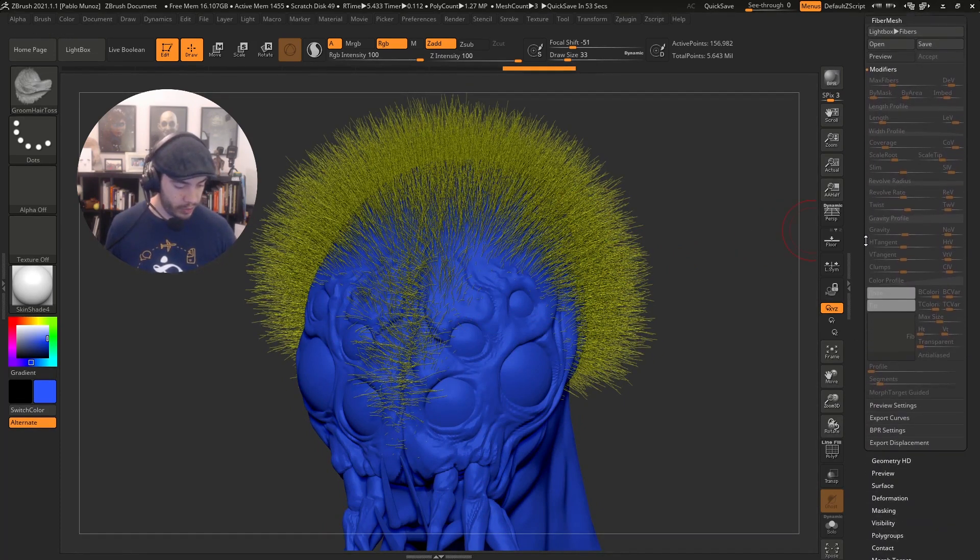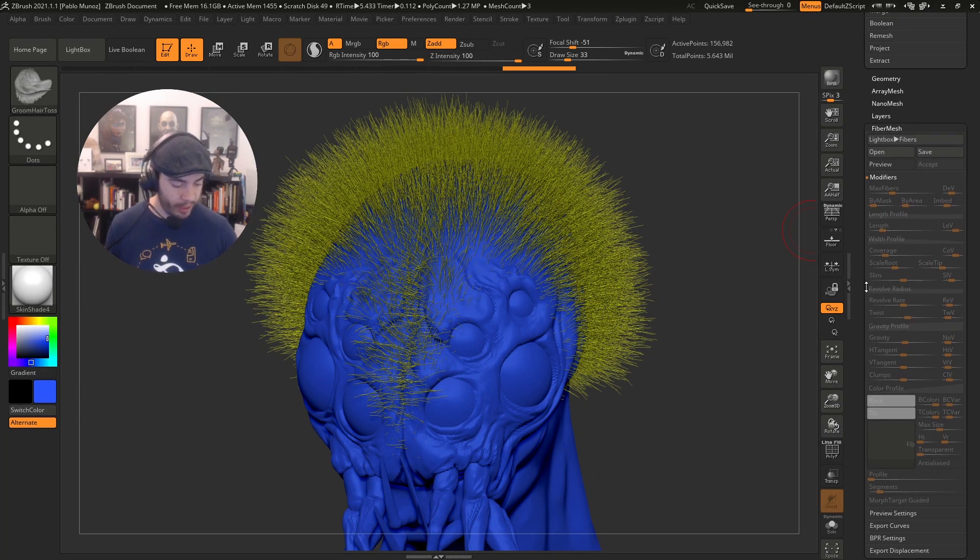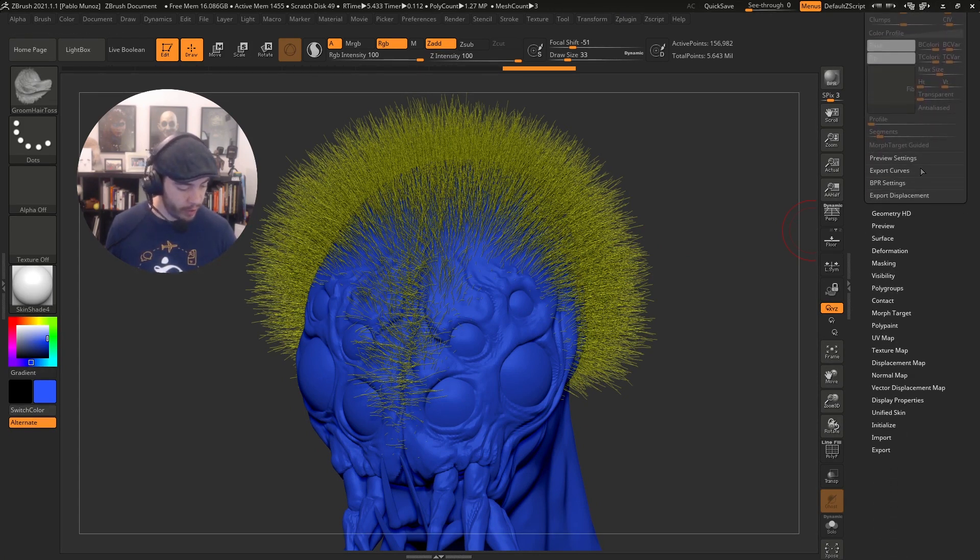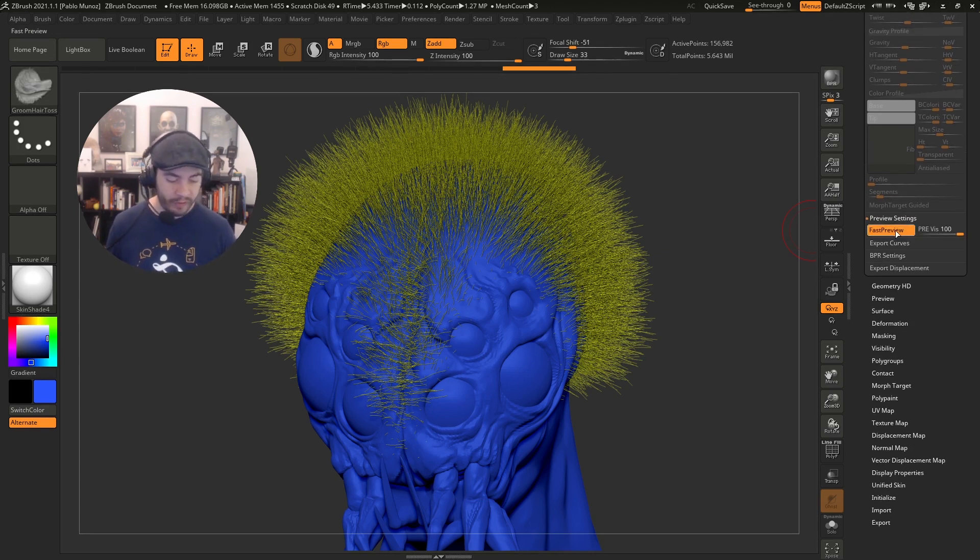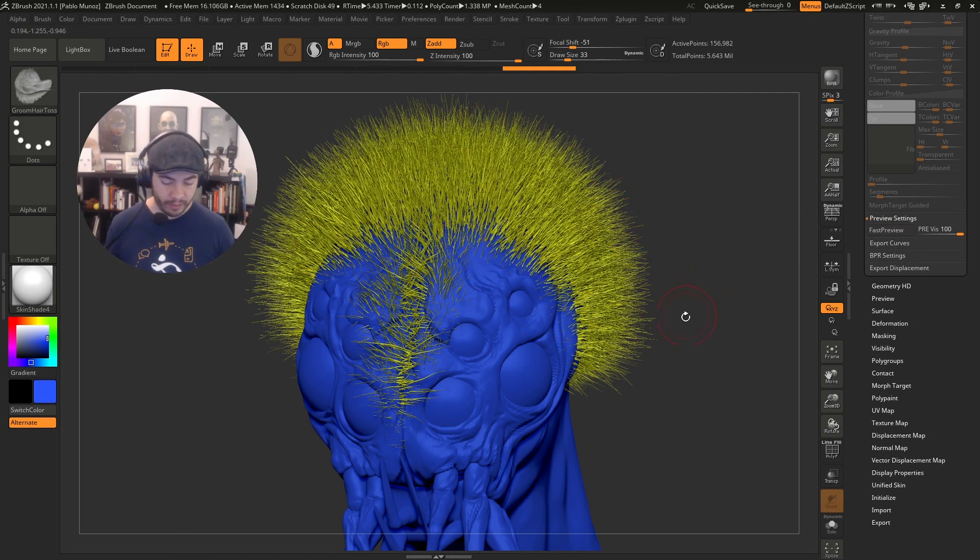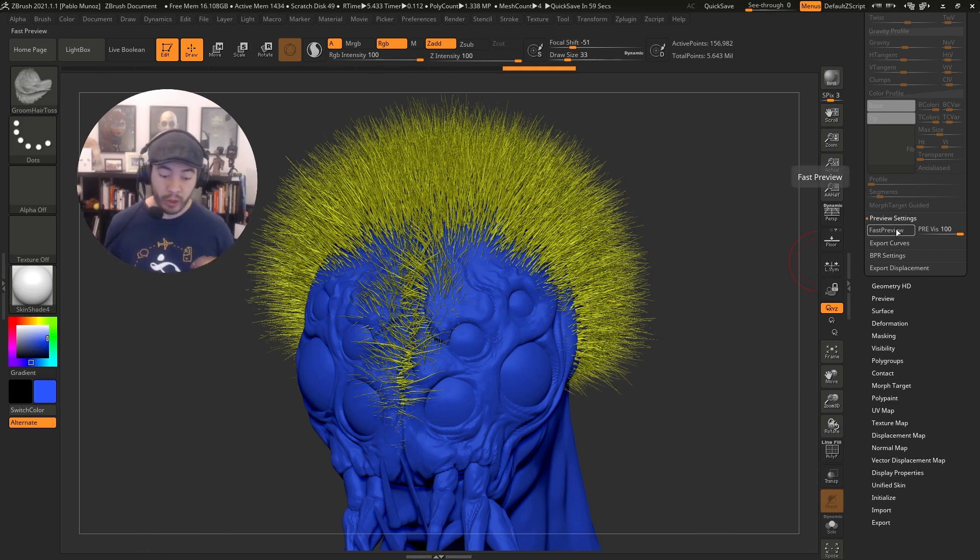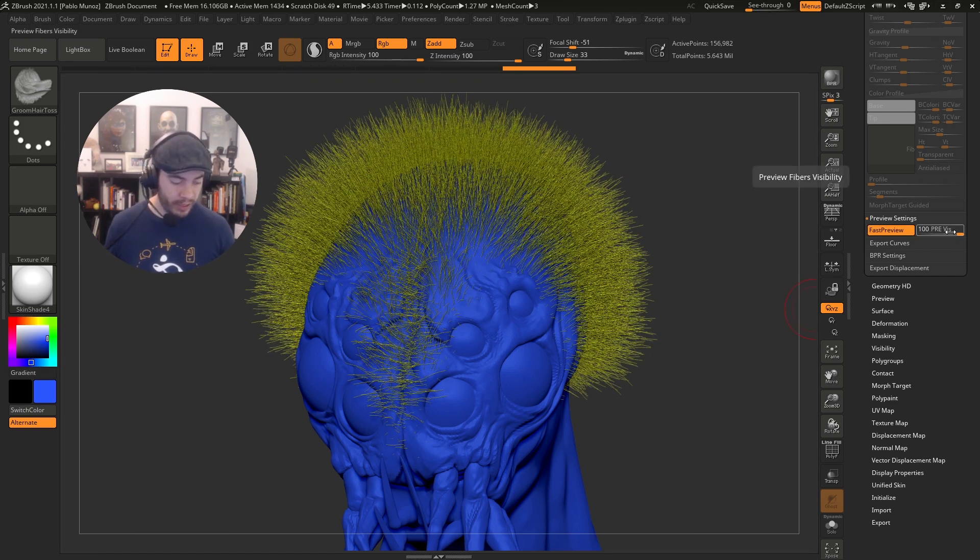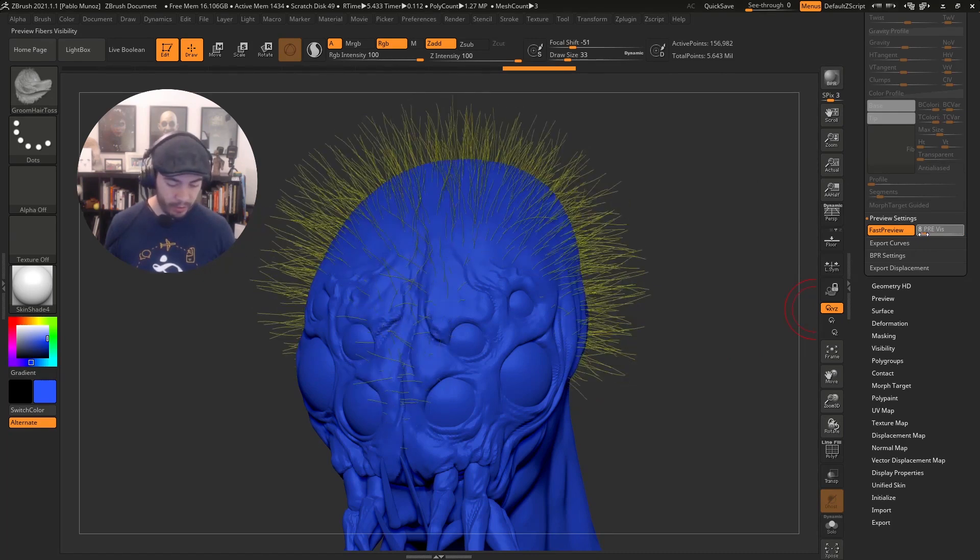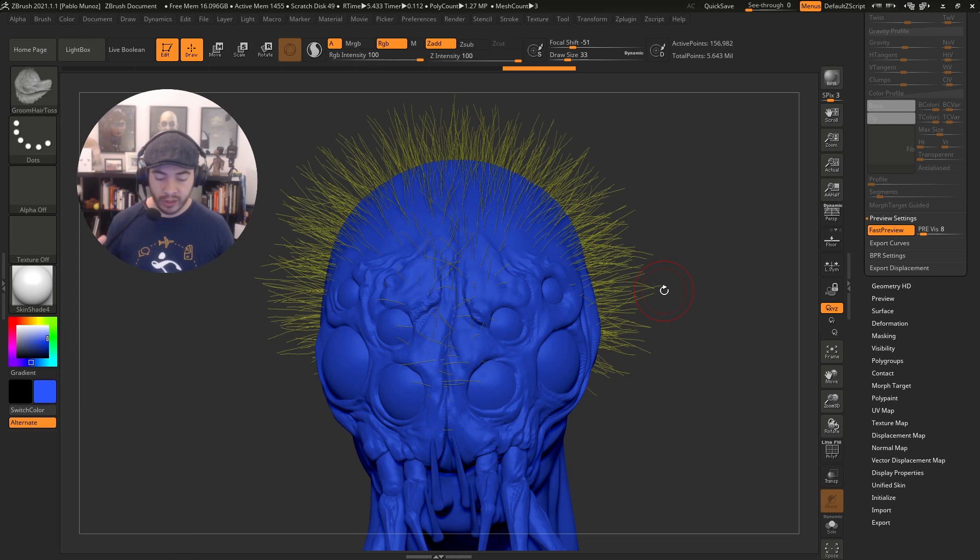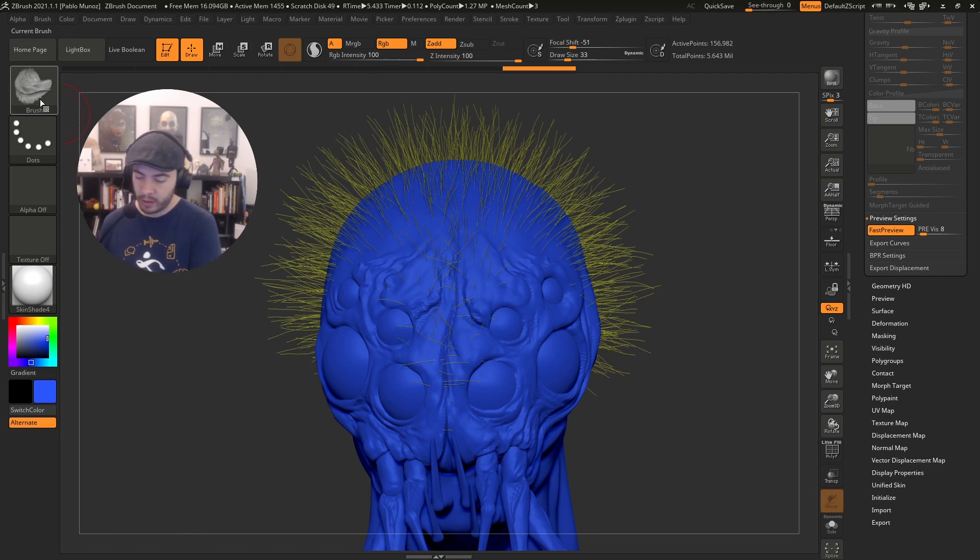Because I don't have polypaint in all the subtools, just in the Fibermesh, I can change the color to something like blue. I'll be able to see something very contrasted and see the gaps of the fibers. In the Fibermesh palette, if you go down to the preview settings, here's where you have the fast preview. If I click this to turn it off, you'll see the real set of fibers. This is great because you can use guides to guide the entire set of Fibermesh when you're grooming.